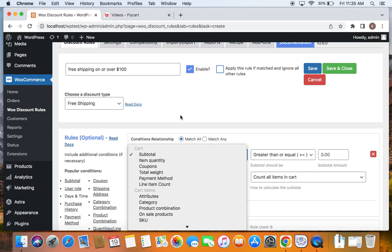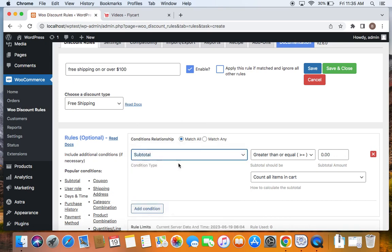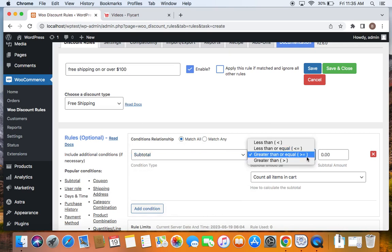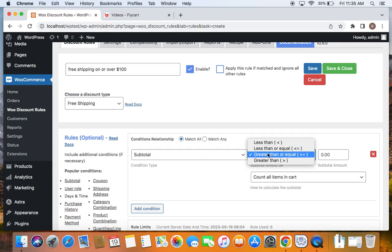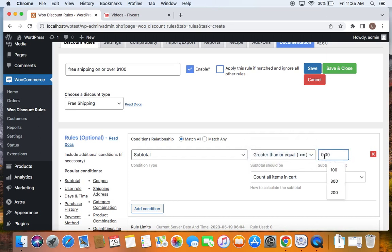For this case, since this is a cart subtotal based discount, I'm going to select subtotal to be the condition and here we're going to choose the subtotal should be greater than or equal to a particular value. You can also choose it according to your scenario. It could vary from greater than or less than or anything according to your choice. But according to this particular scenario, it's going to be greater than or equal to the subtotal amount which is 100.